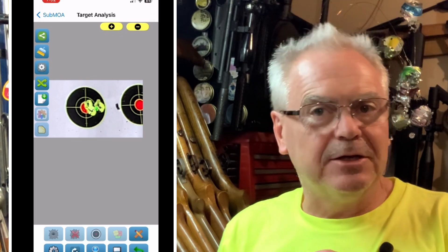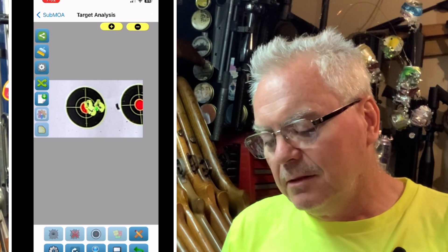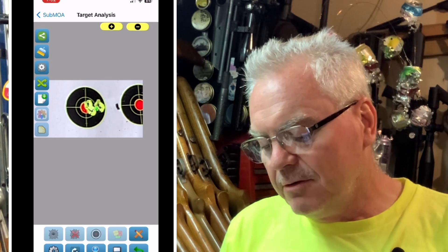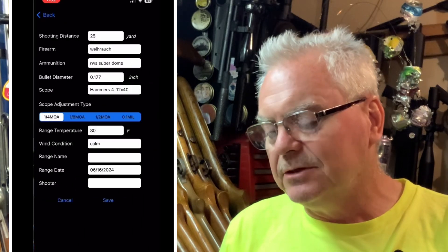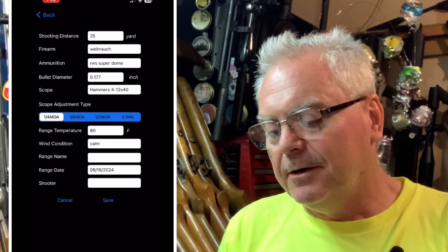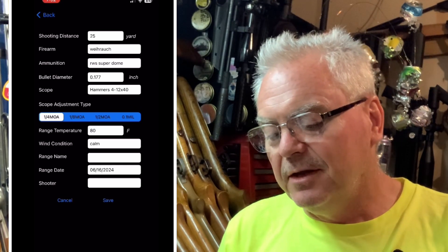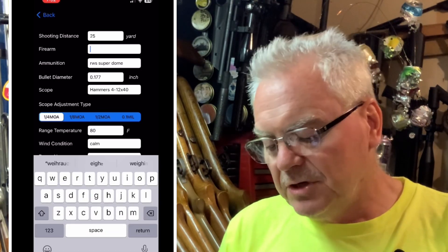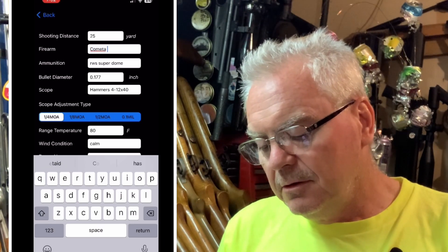You go in there and pick a target photo. This one was from the other day when I shot with my Cometa 300. Once you have your target picture up, you want to go down to the bottom where it has the little gear — that's your settings — and you bring that up and it'll give you your shooting distance. It already shows 25 there so that's fine. We need to change the firearm and we'll change that to Cometa 300.